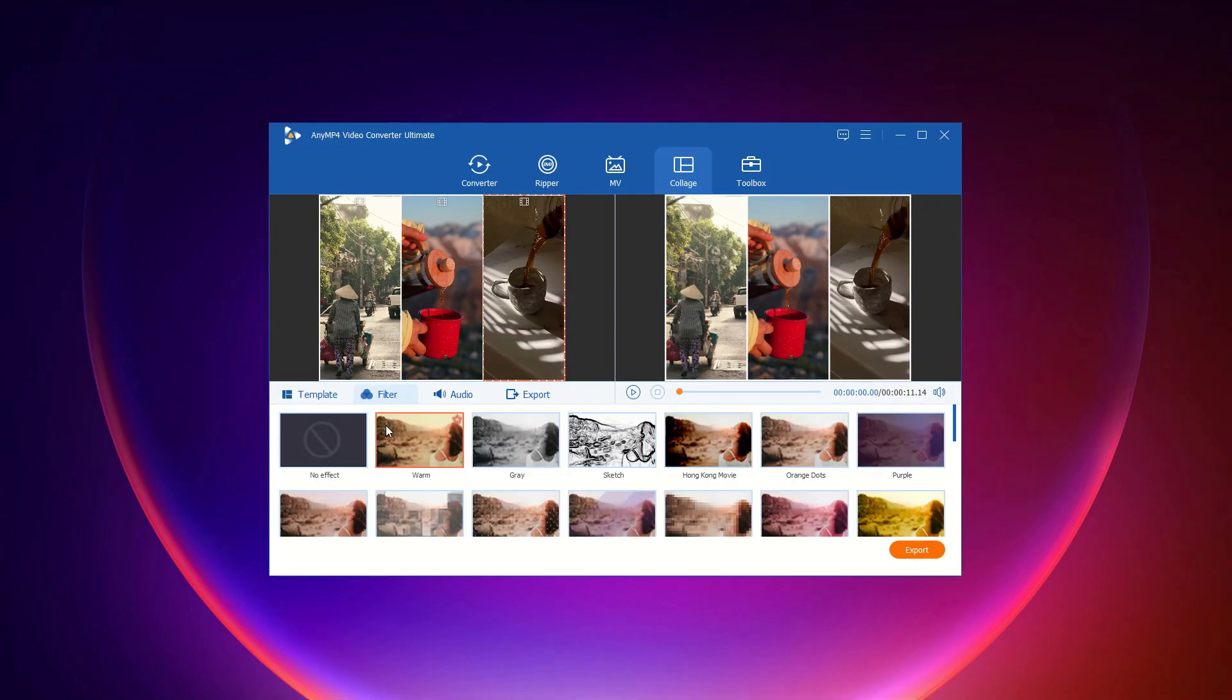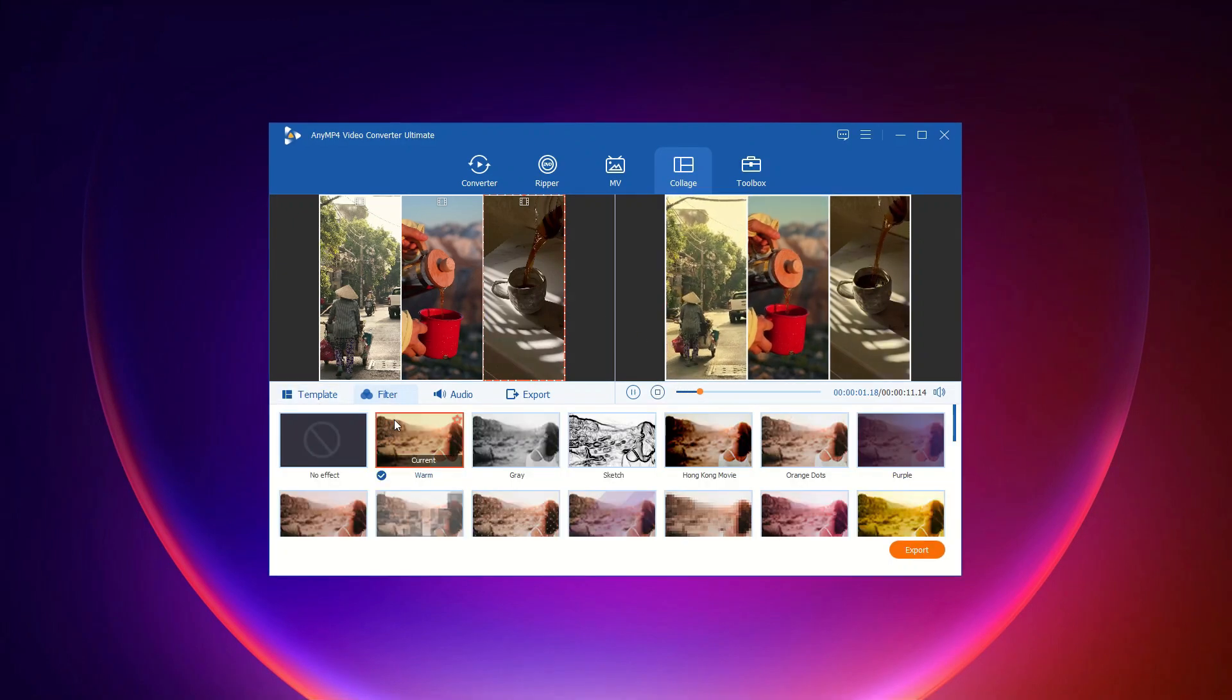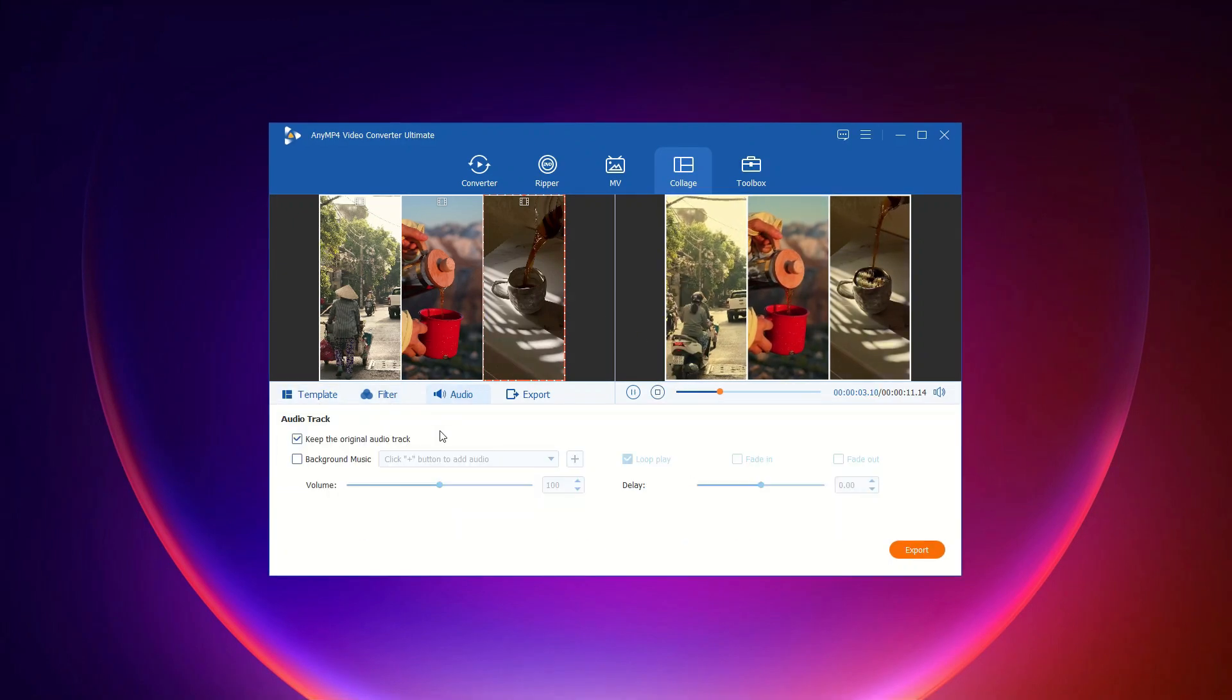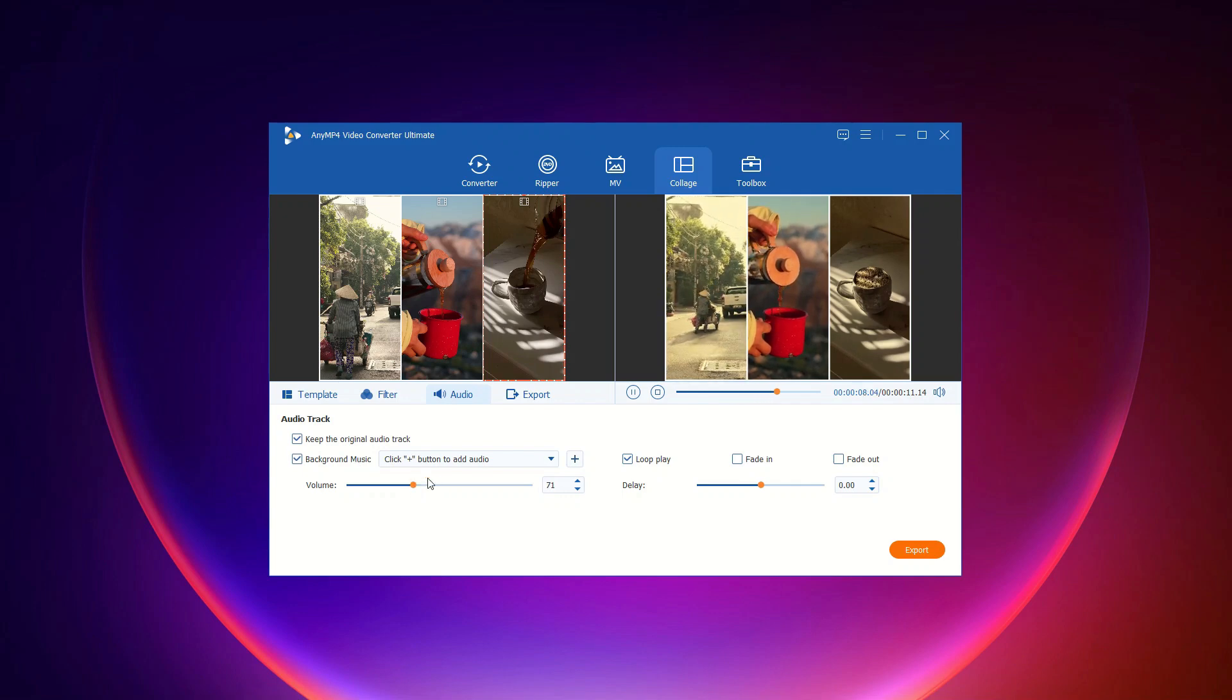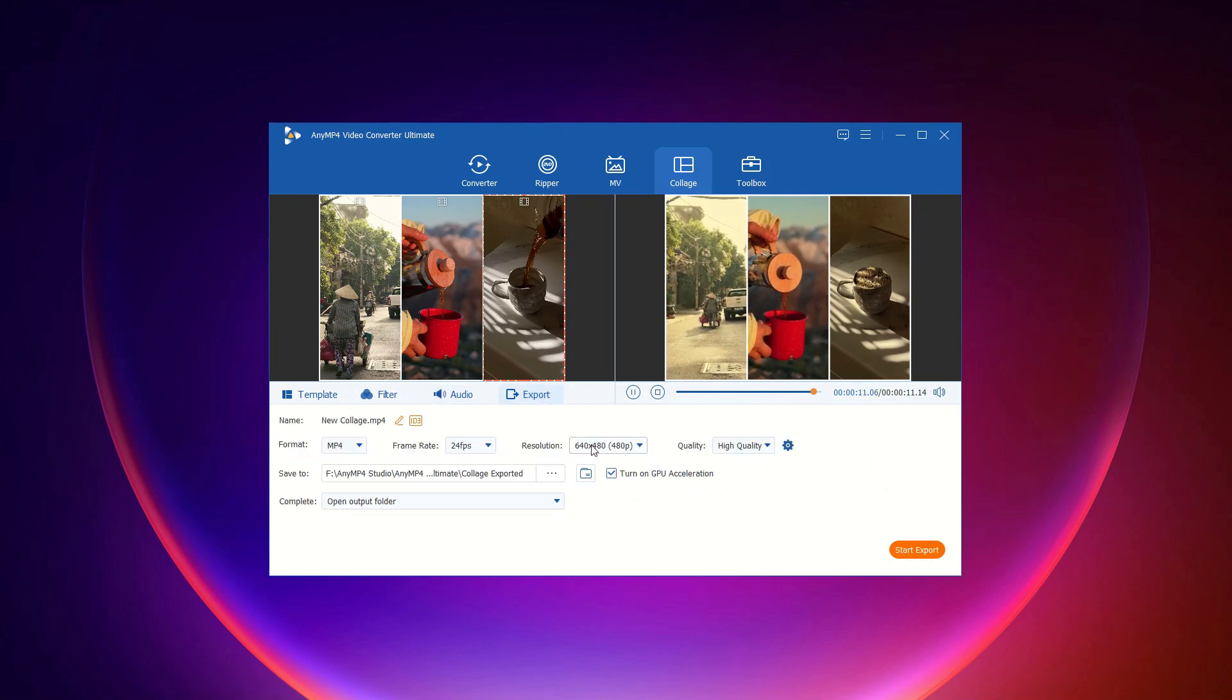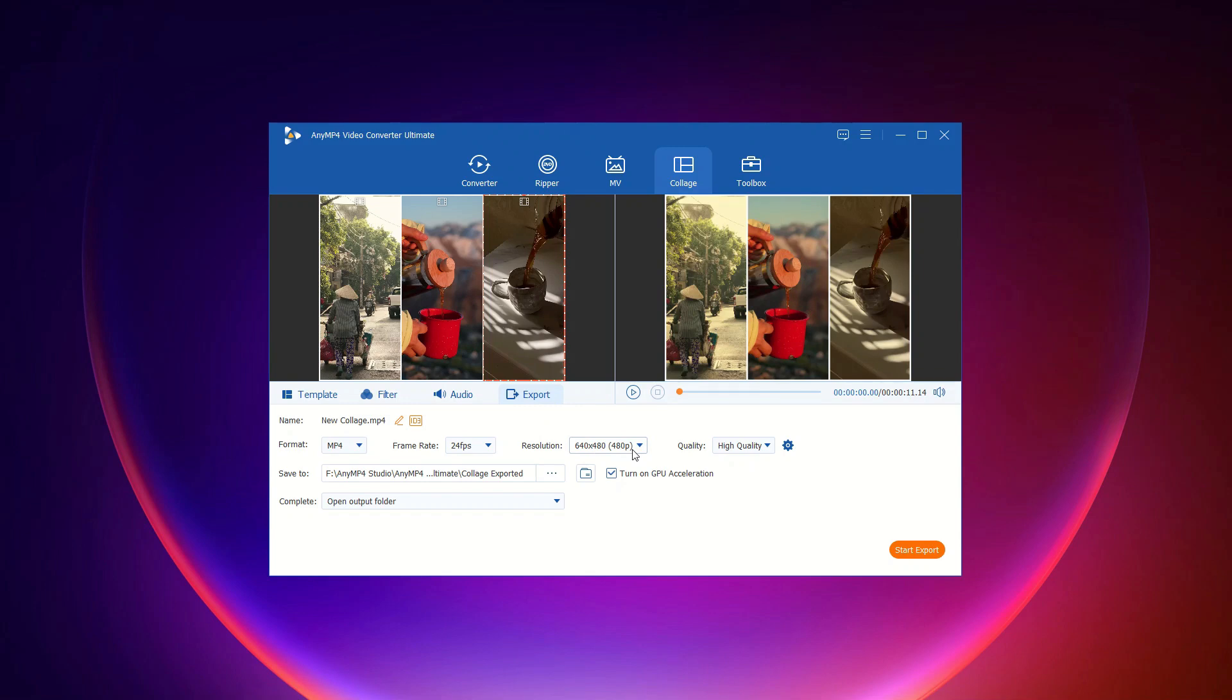Then, choose filter and audio to apply effects to all screens at once. And there you have it, a quick and easy way to produce professional-looking split-screen videos.